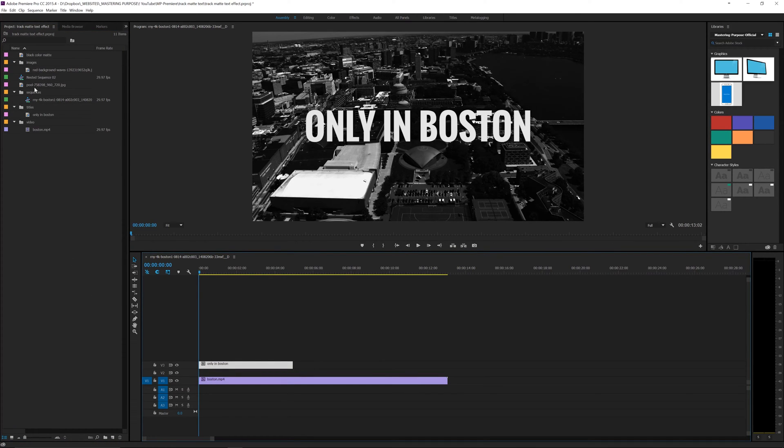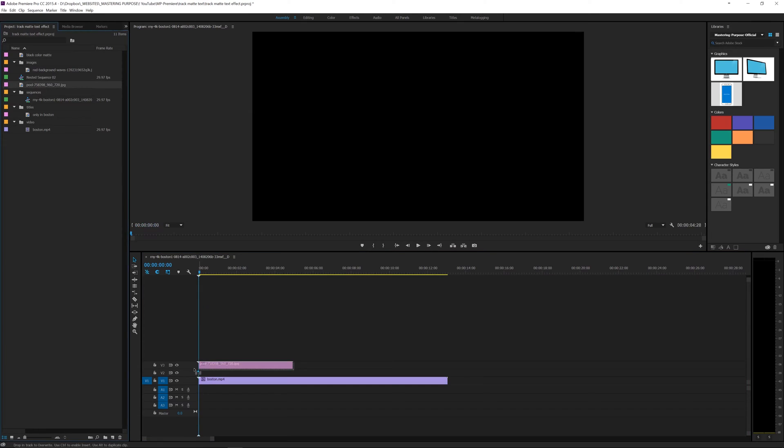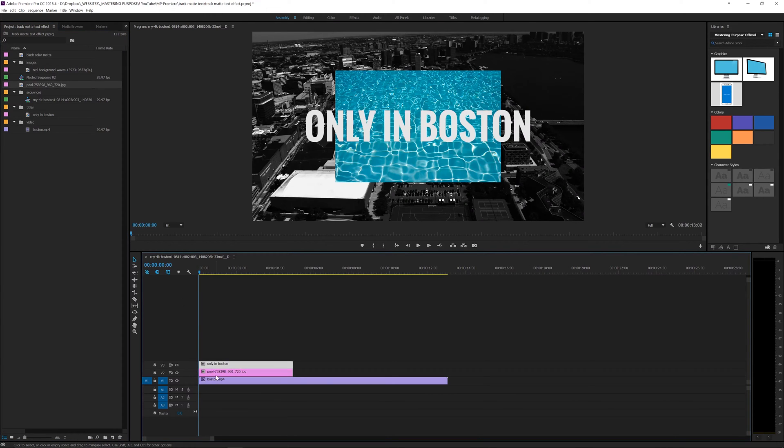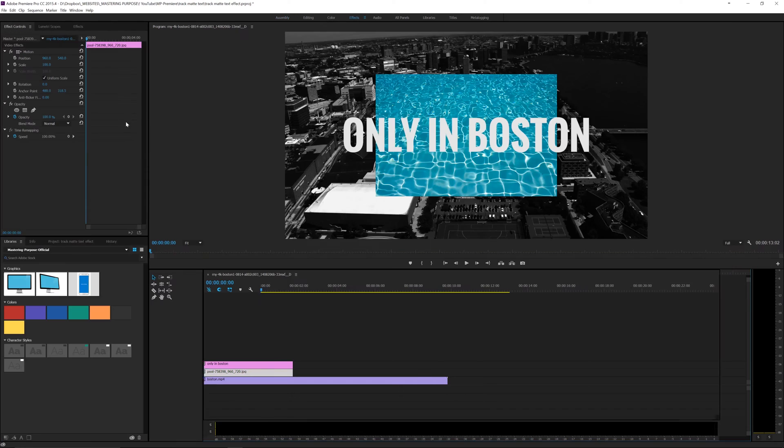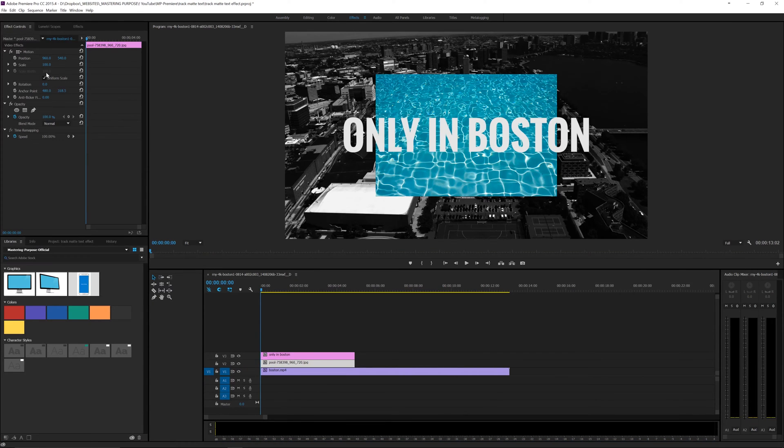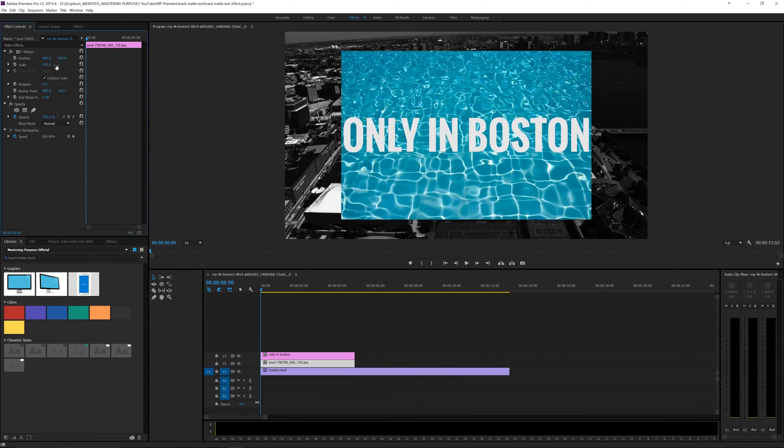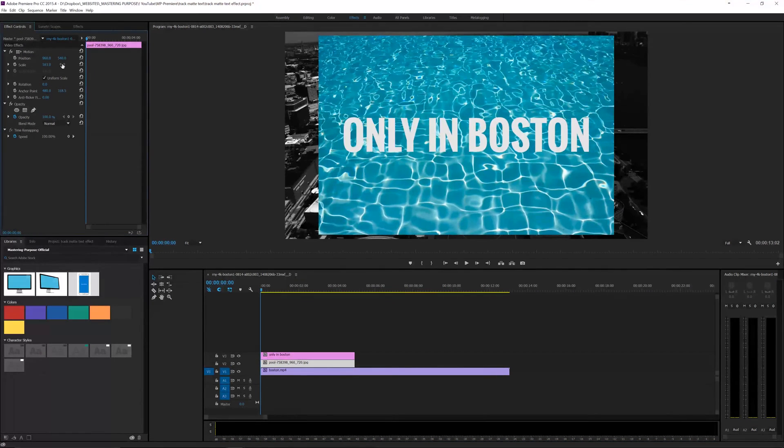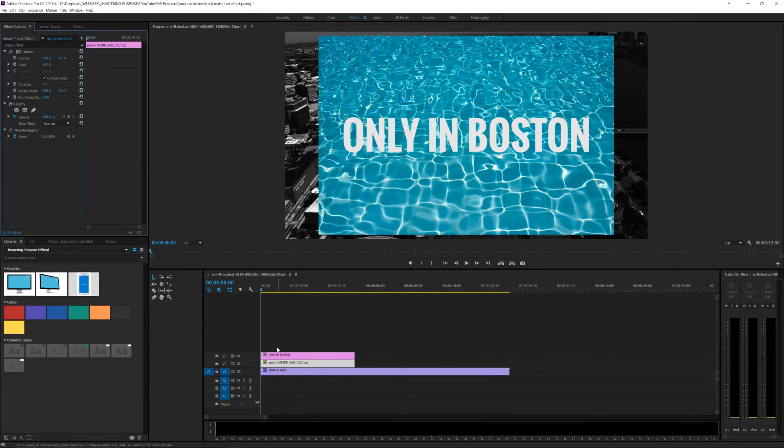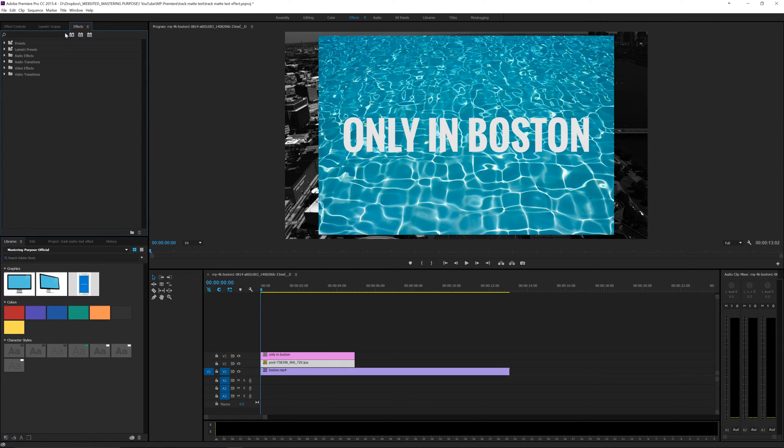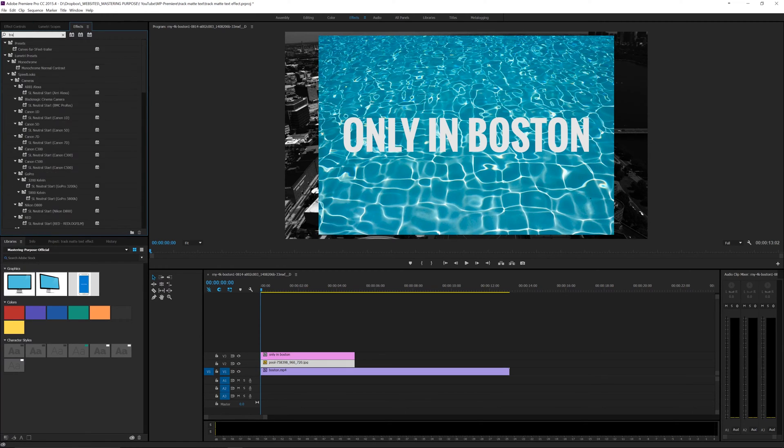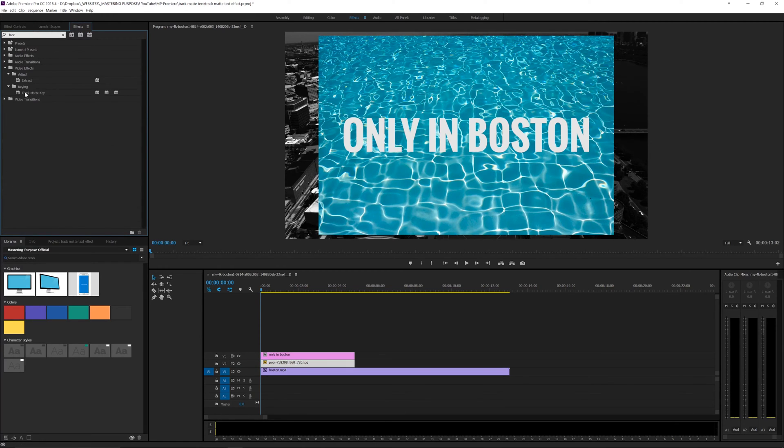I've got this pool image right here. What I want to do is go to effects and scale that up a little bit to cover the text. Now I can go into effects and start typing in track matte key. I'm going to drop that onto my pool layer.